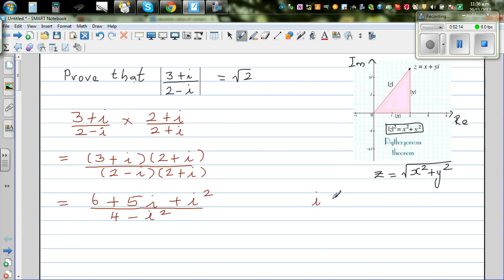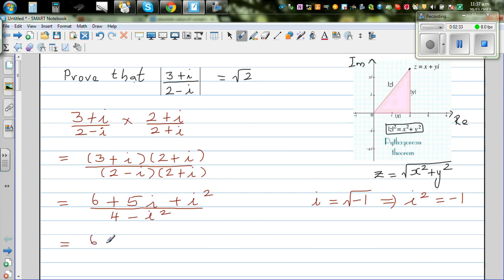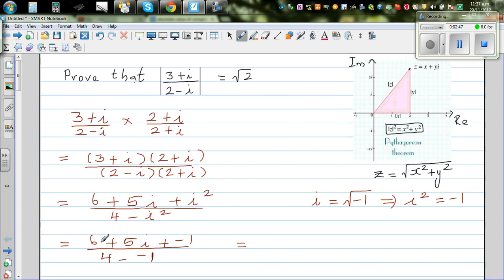By definition, i is the square root of negative 1, which means i² = -1. Substituting: the numerator becomes 6 + 5i + (-1) = 5 + 5i, and the denominator becomes 4 - (-1) = 5.